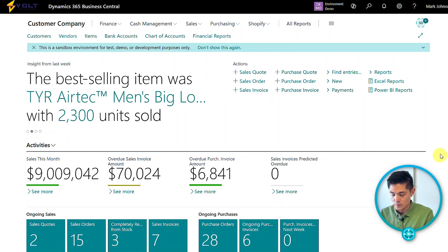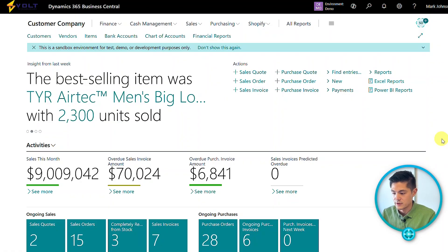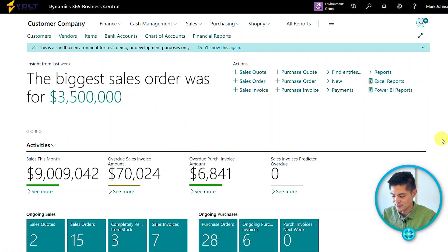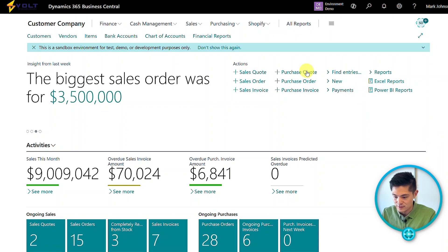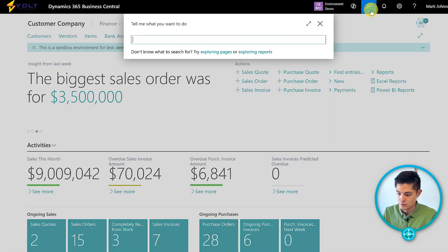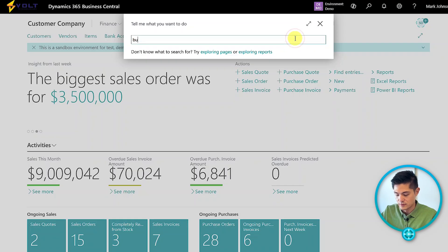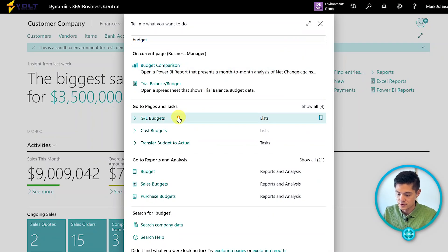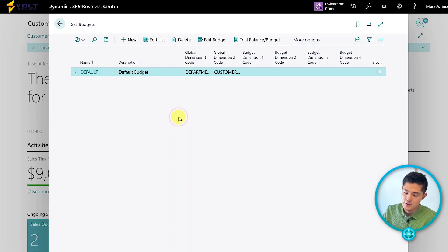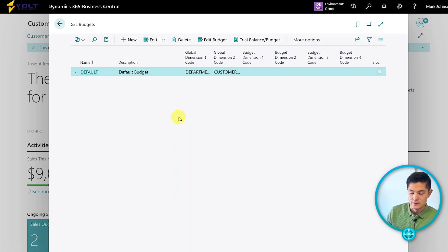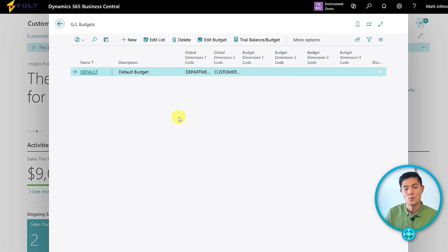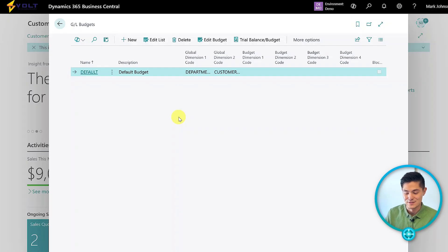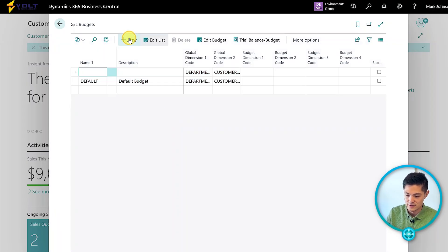Getting started, we're in our home screen. This is where we'll navigate to view our budgets. We search for budgets and click on GL budgets. As you can see, there's a list view. We only have one budget currently, but we can create a new one.